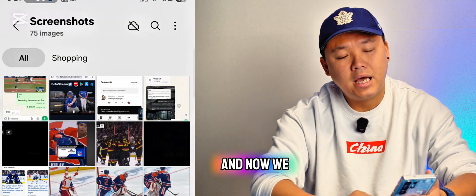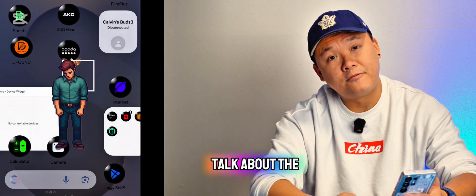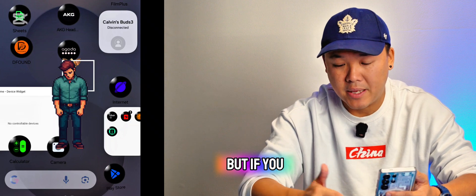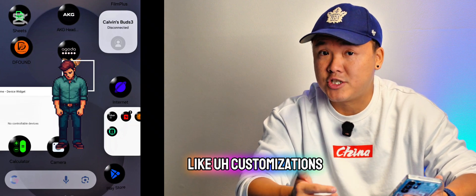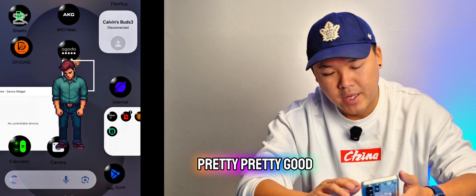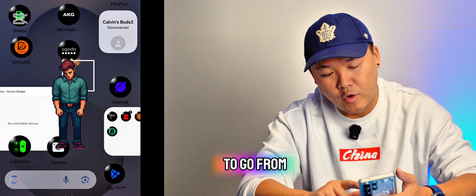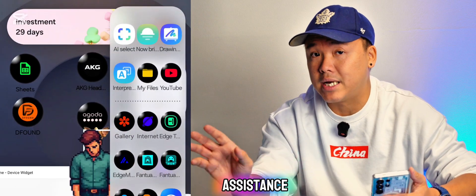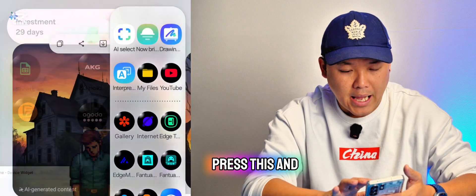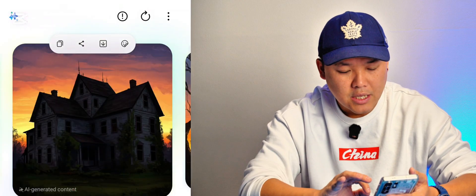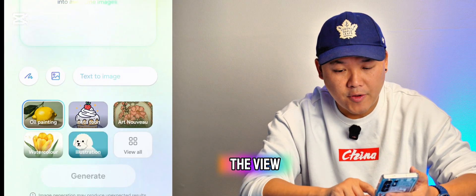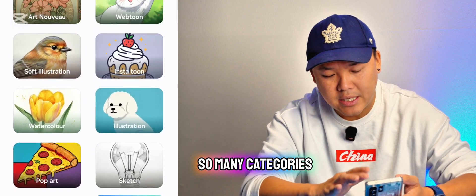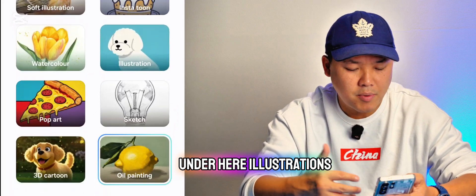Now we're going to talk about feature number three. This is going to be a little bit longer and a little bit confusing, but if you like customizations this is actually pretty good. First of all, pull out from the side panel — you'll see something called Joint Assistance. Press that, then press 'View All'.